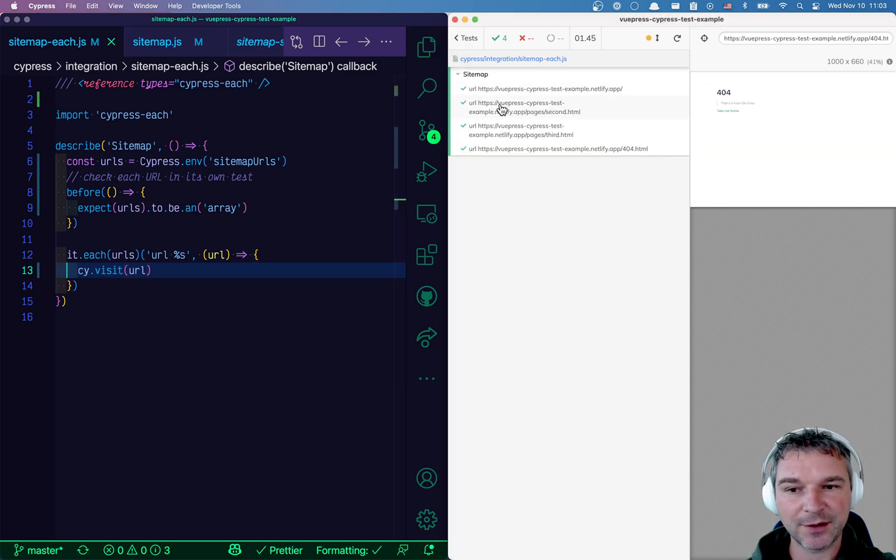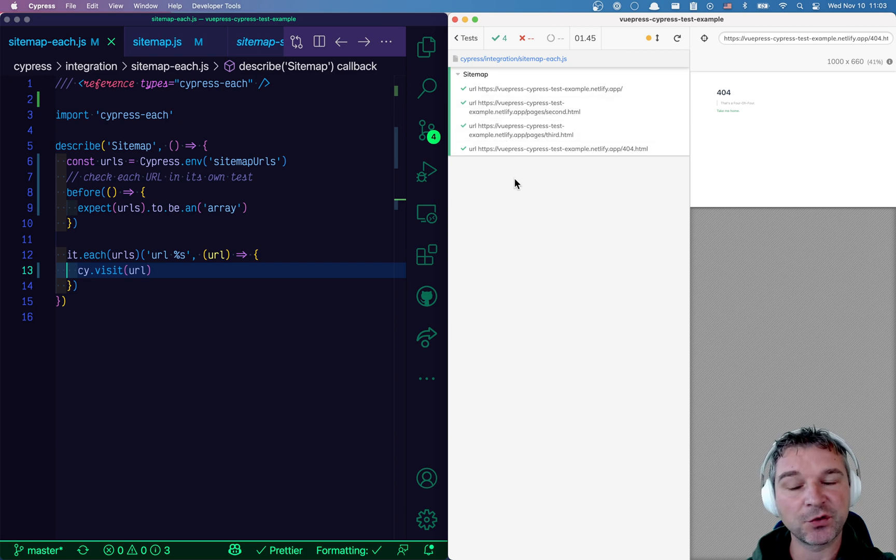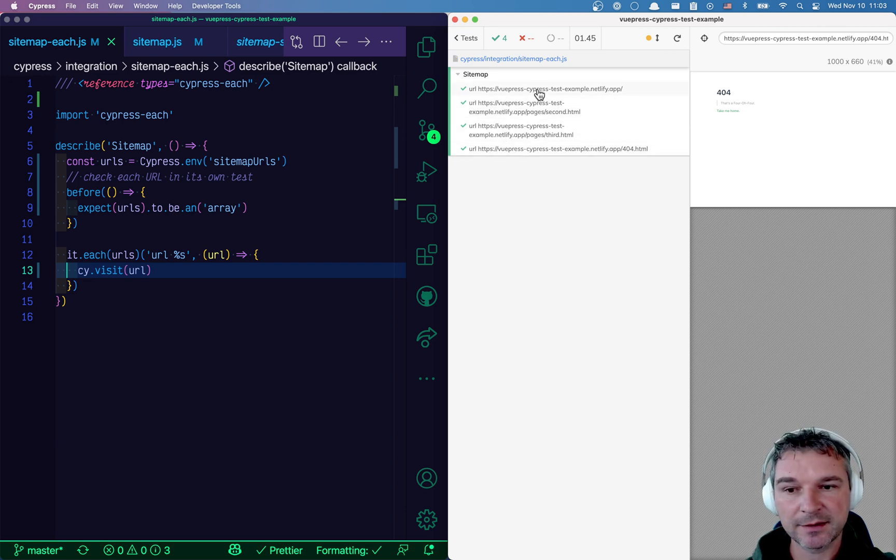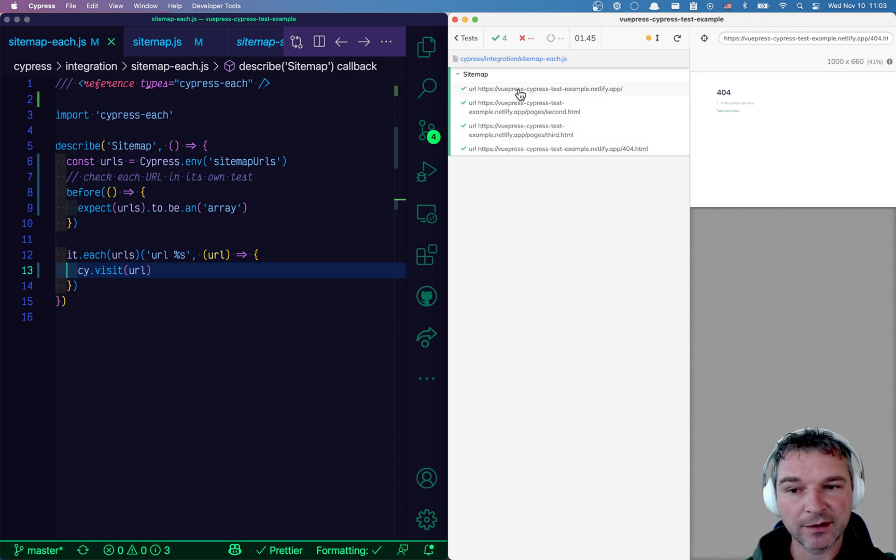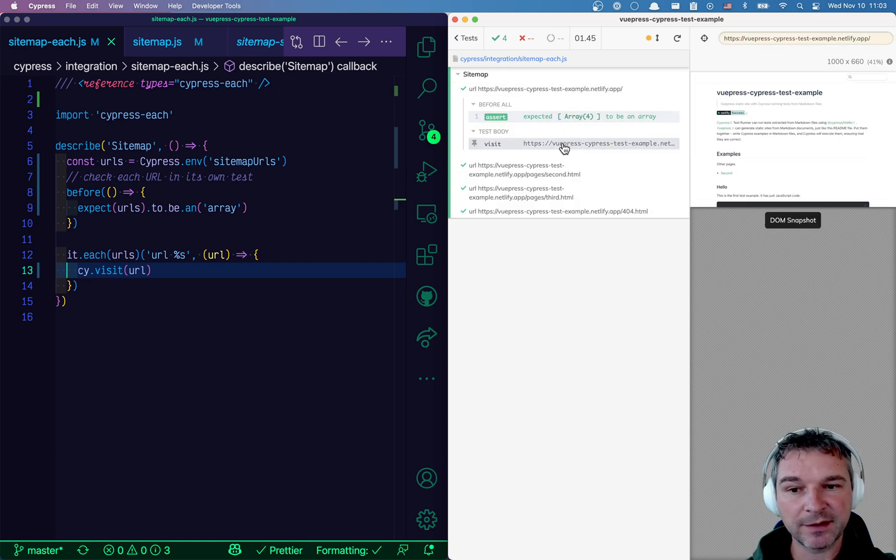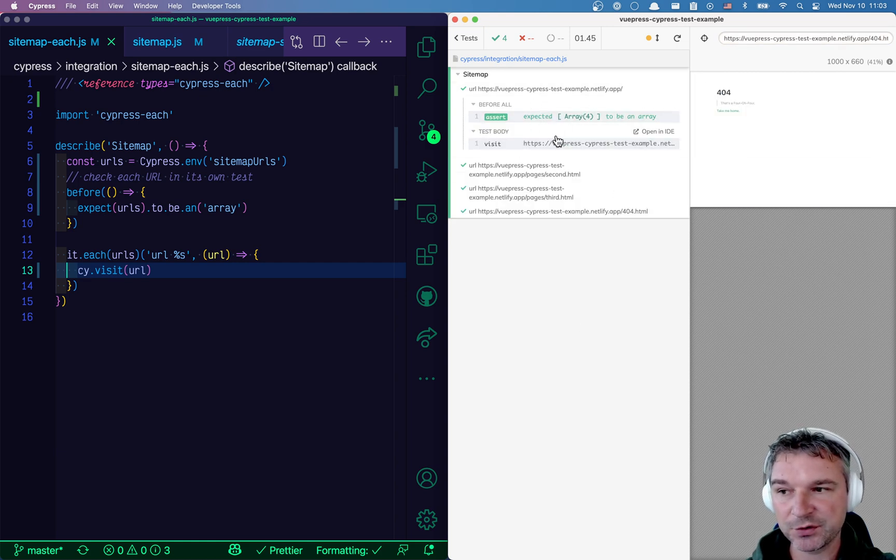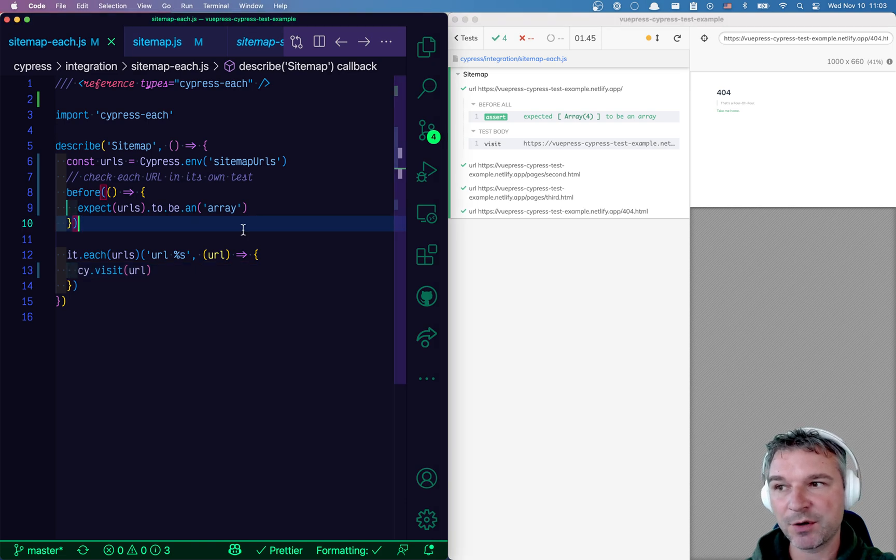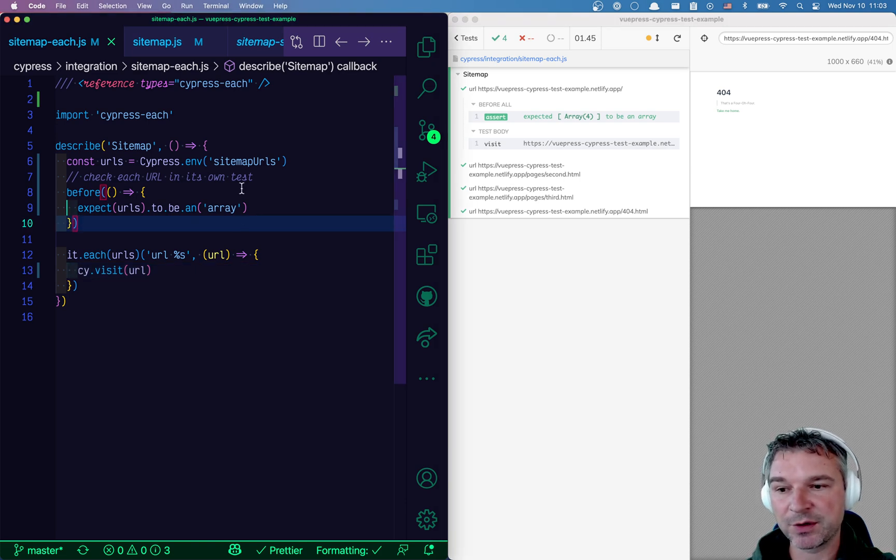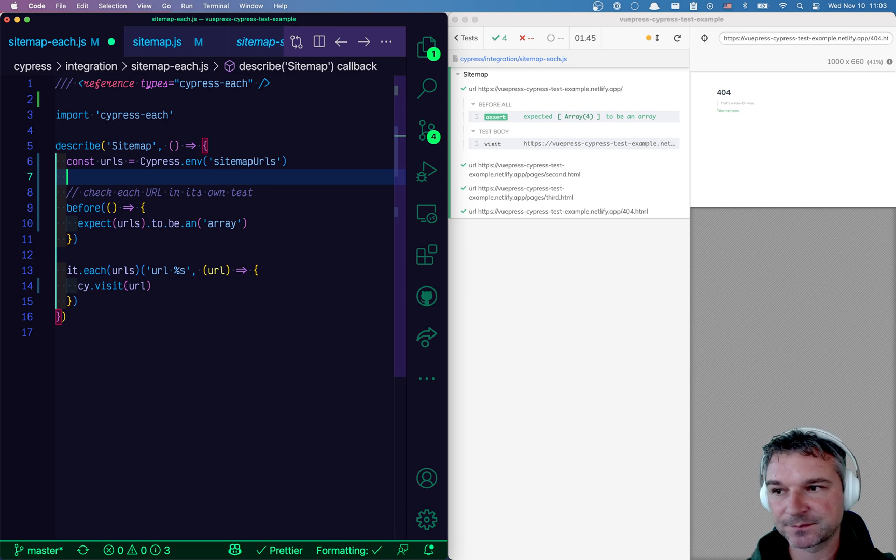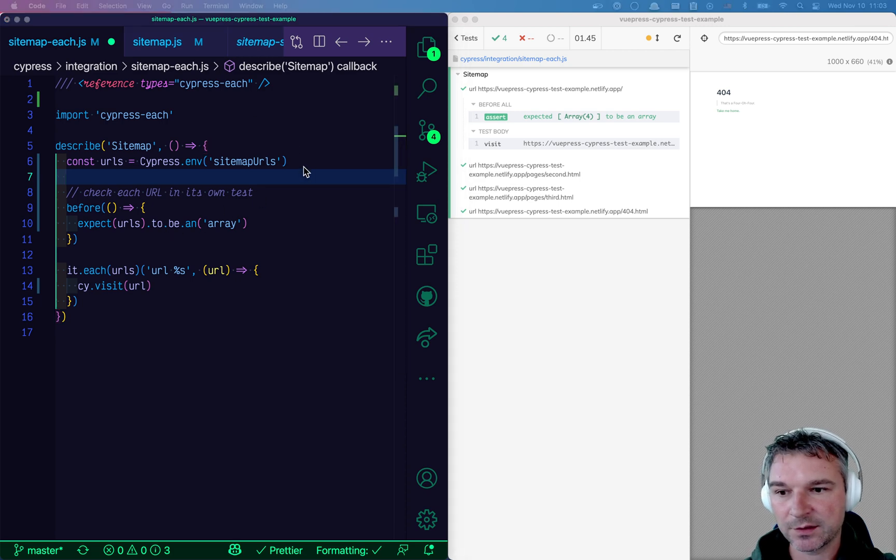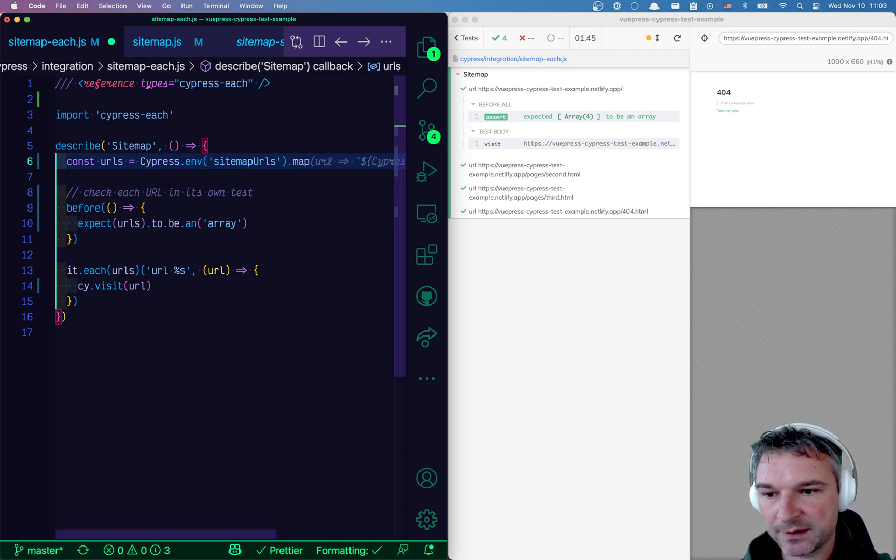So notice how it, first of all, created four different tests. And second, it used the URL in the title and then inside the site visit command. Now, this is the full URL. We probably don't want to do this.